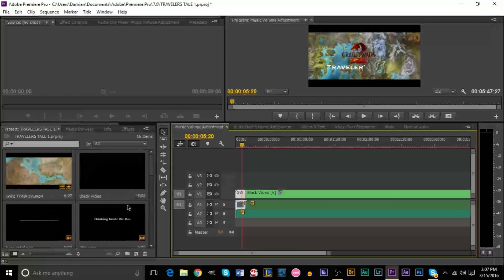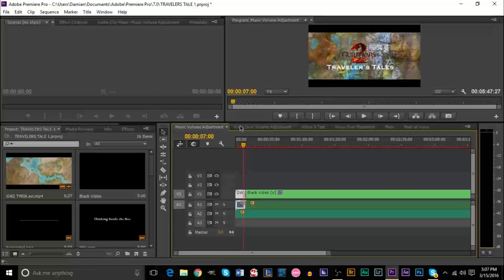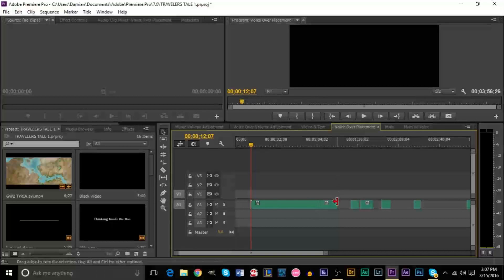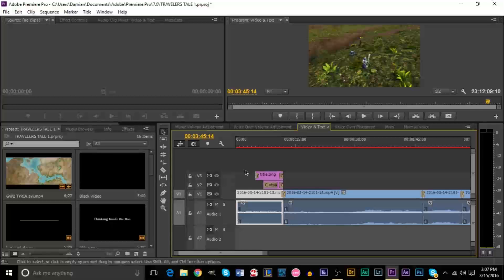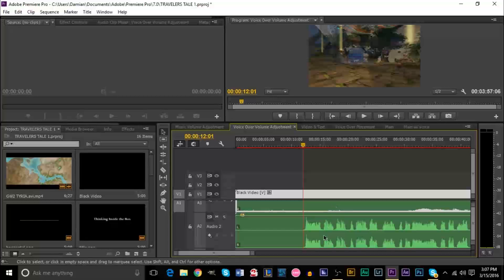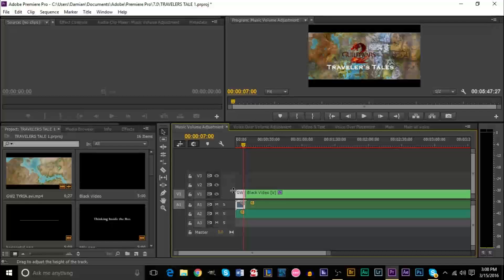I've actually enjoyed editing a lot more — it's made everything a lot easier. Whenever I make a new episode of the Traveler's Tales series on my gaming channel, all I have to do is open up this project and follow my sequences. It tells me voiceover placement, video and text, adjusting game volume and voiceover volume, and adding music and the intro. So it makes things flow a lot quicker — I don't have to think about how I'm going to do something because I already have a preset workflow with different sequences.